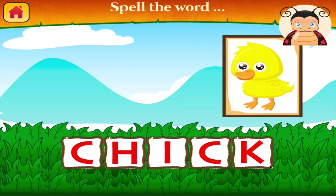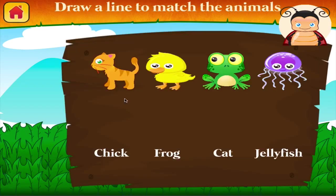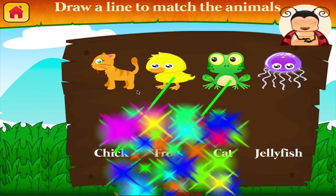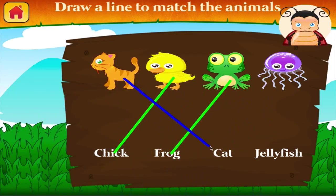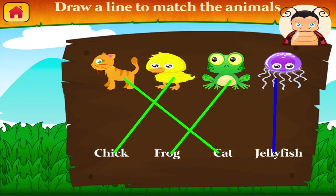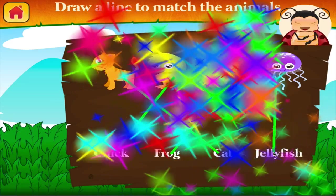Draw a line to match the animals to their names. Brilliant! Right on! Correct!